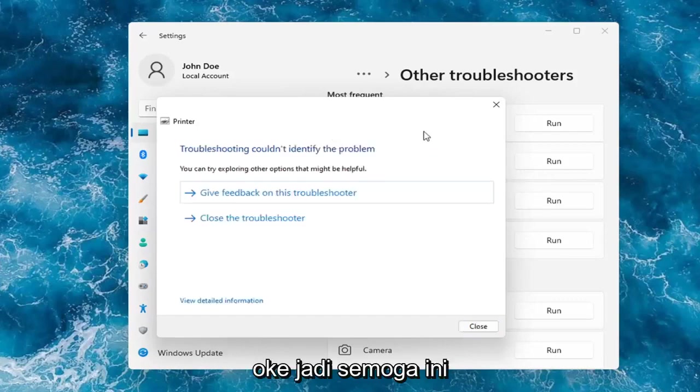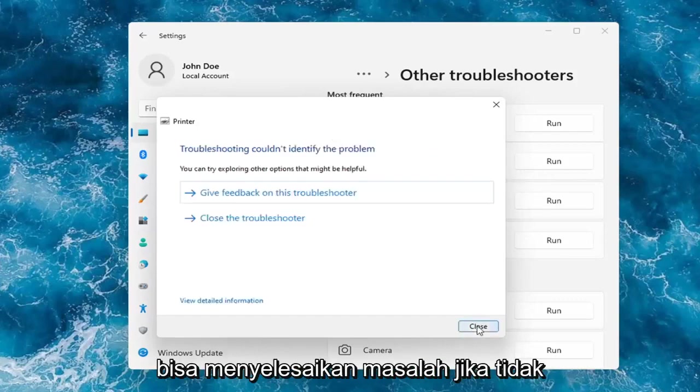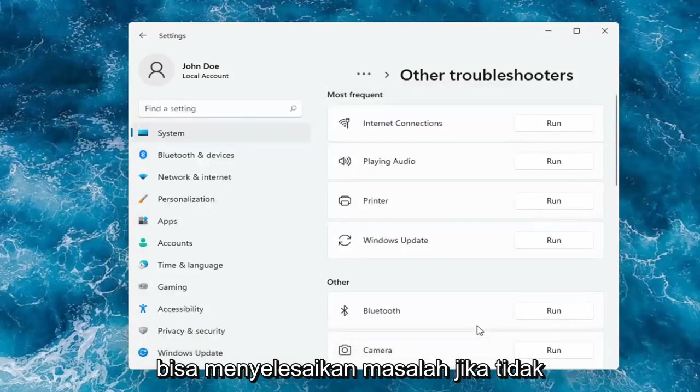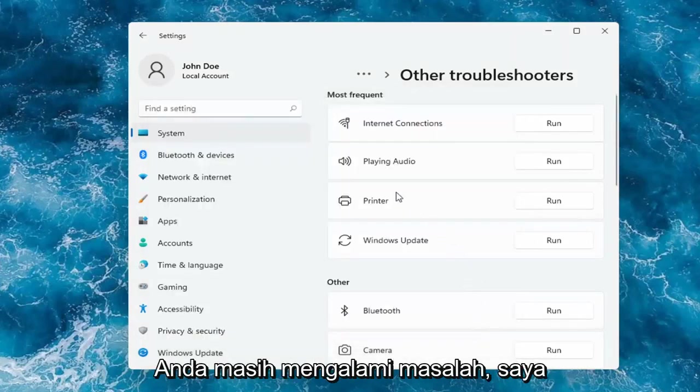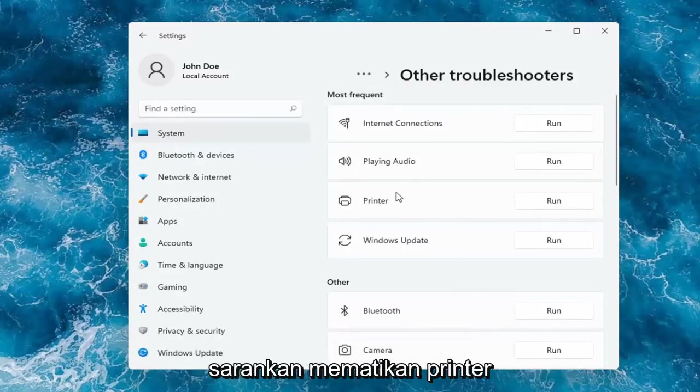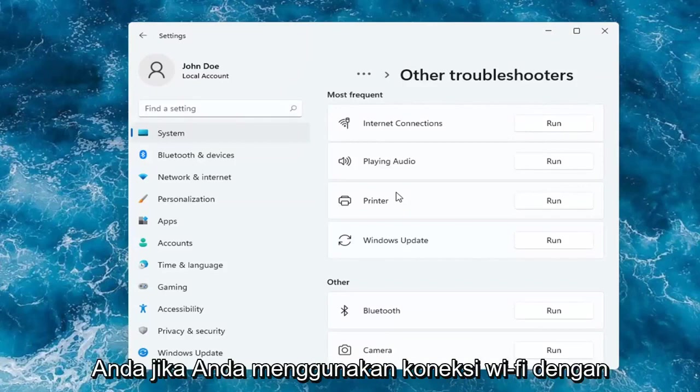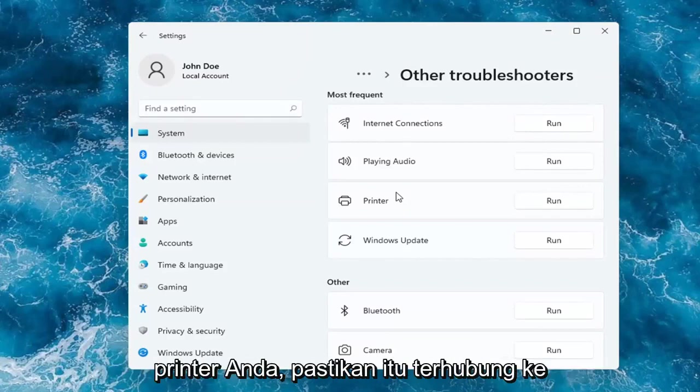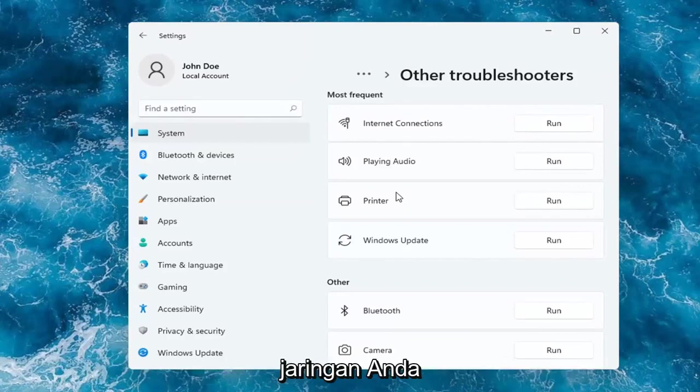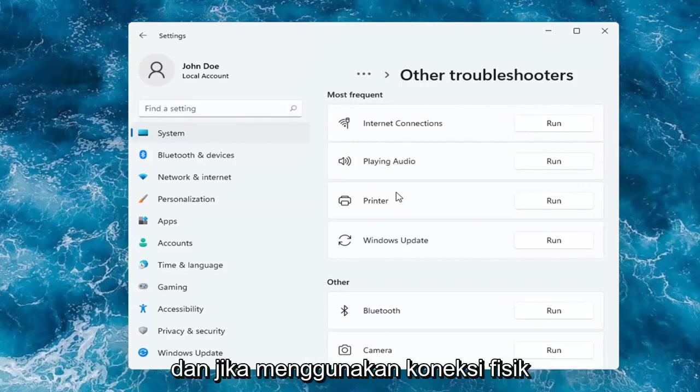OK, so hopefully this would have been able to resolve the problem. If not and you're still having an issue, I would recommend turning the printer off and then on again, as well as restarting your computer. If you're using a Wi-Fi connection with your printer, make sure it's connected to your network.